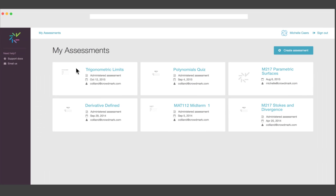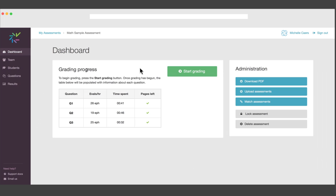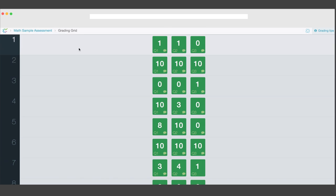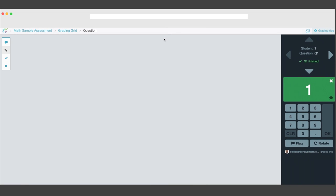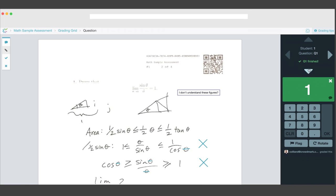Paper-based or digital assessments are uploaded to the online platform. From there, you can grade everything quickly and easily.